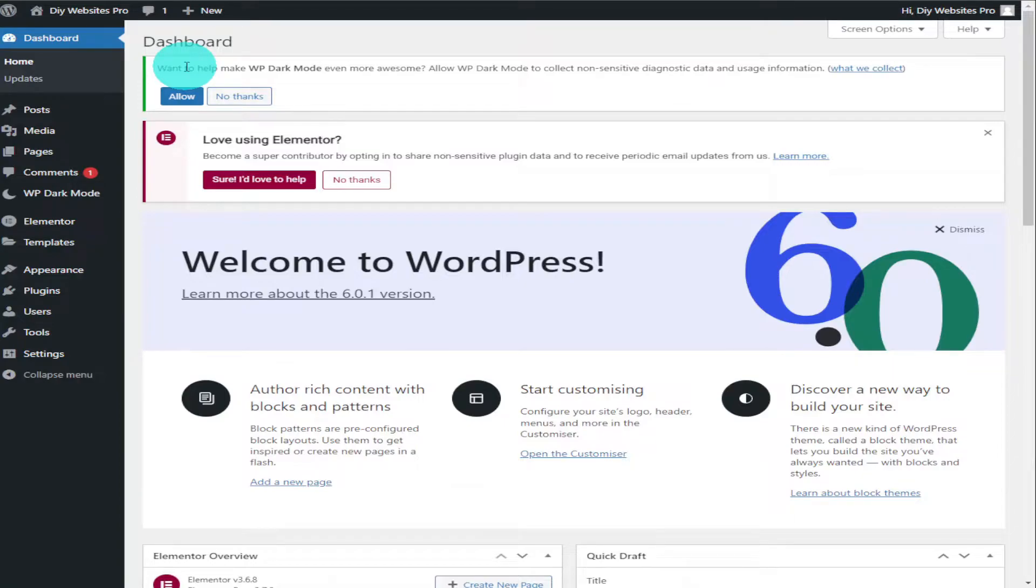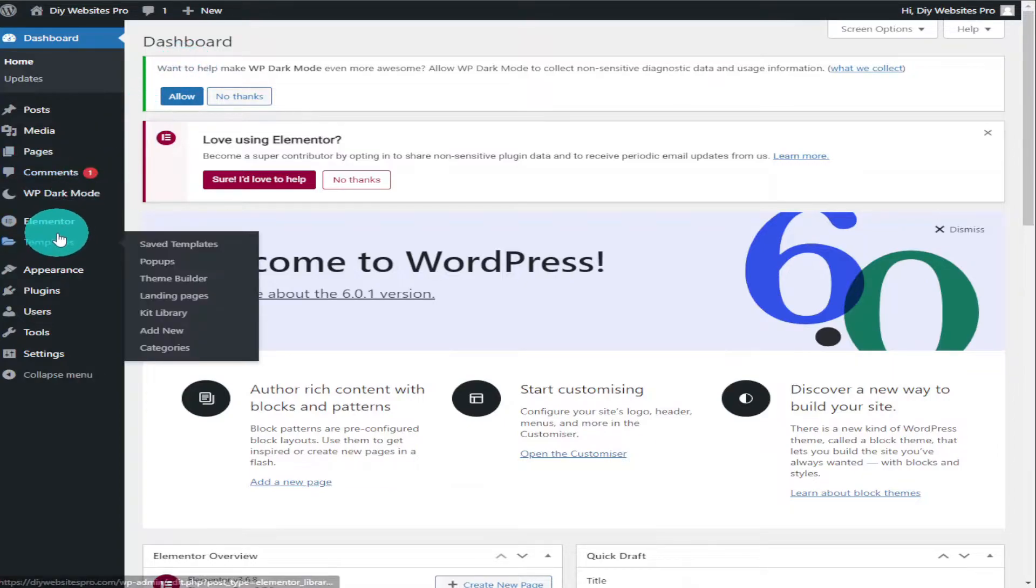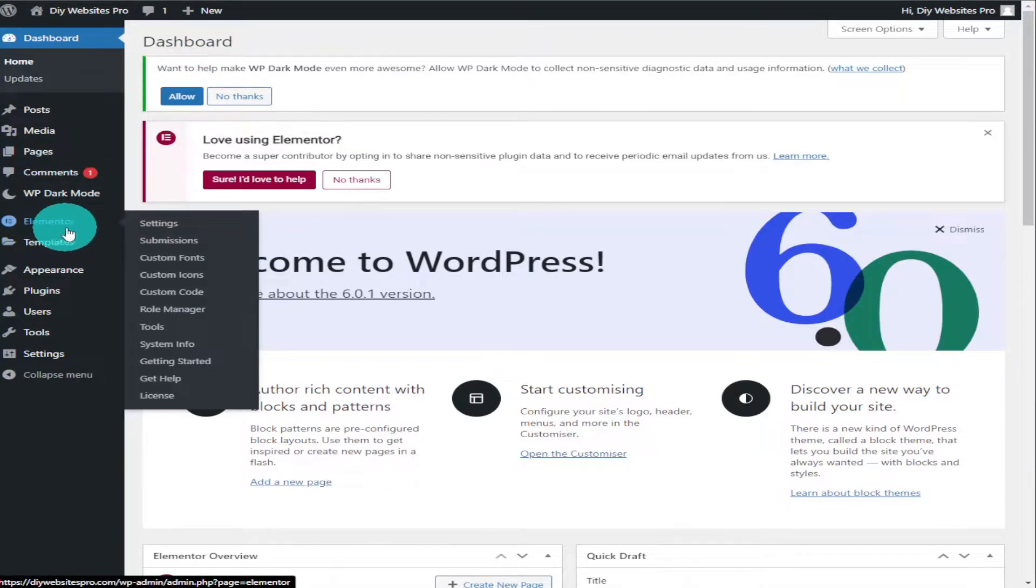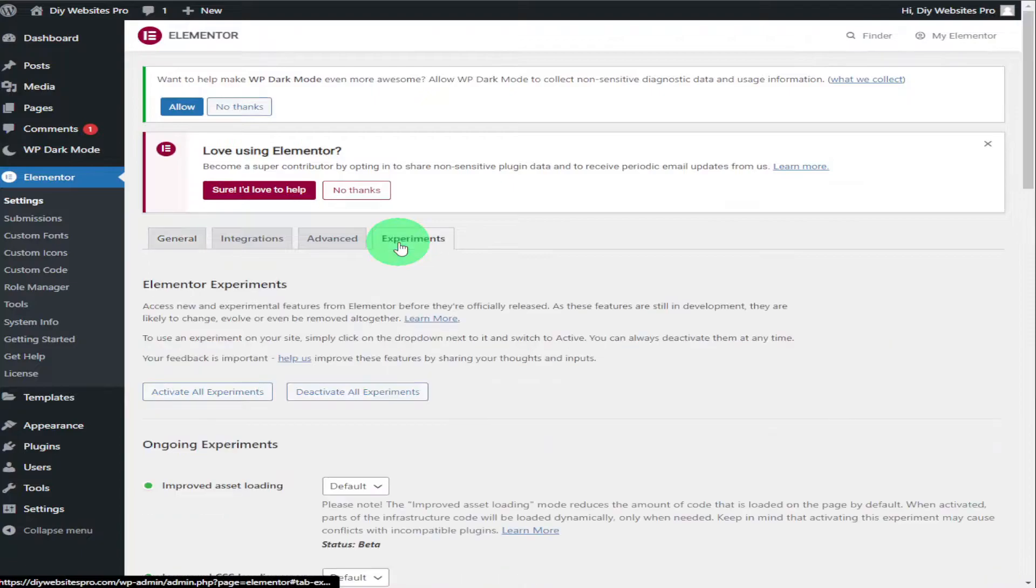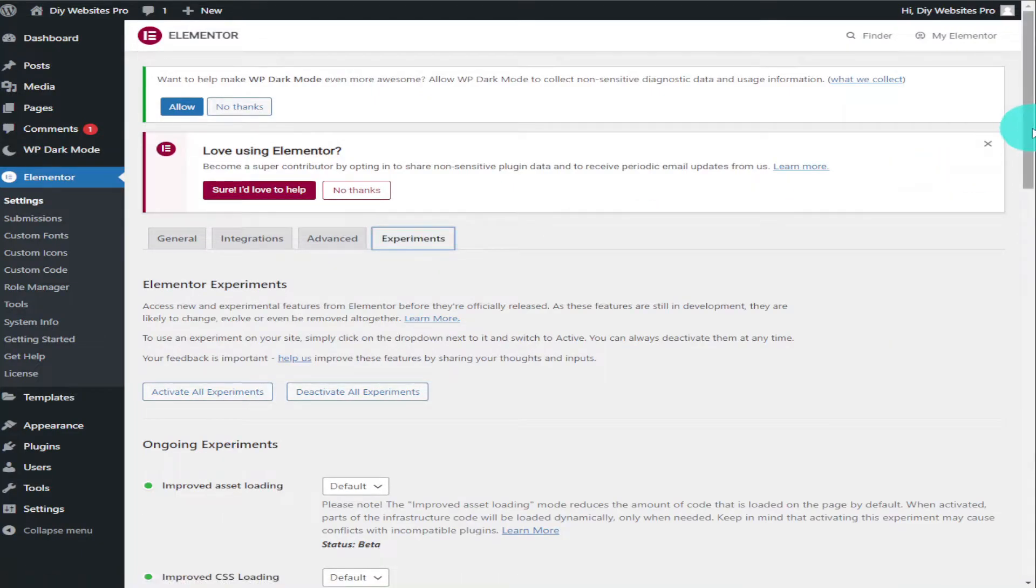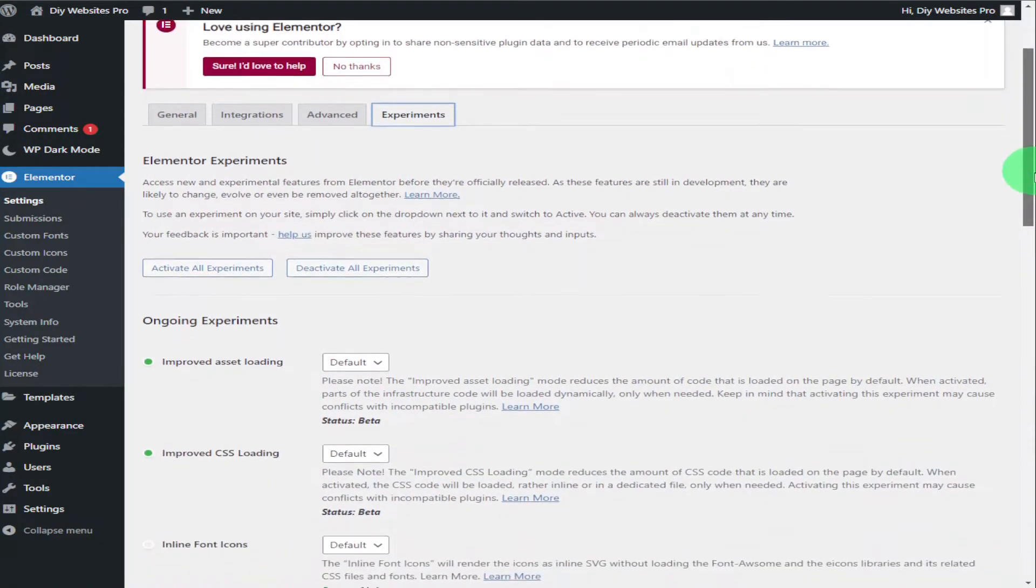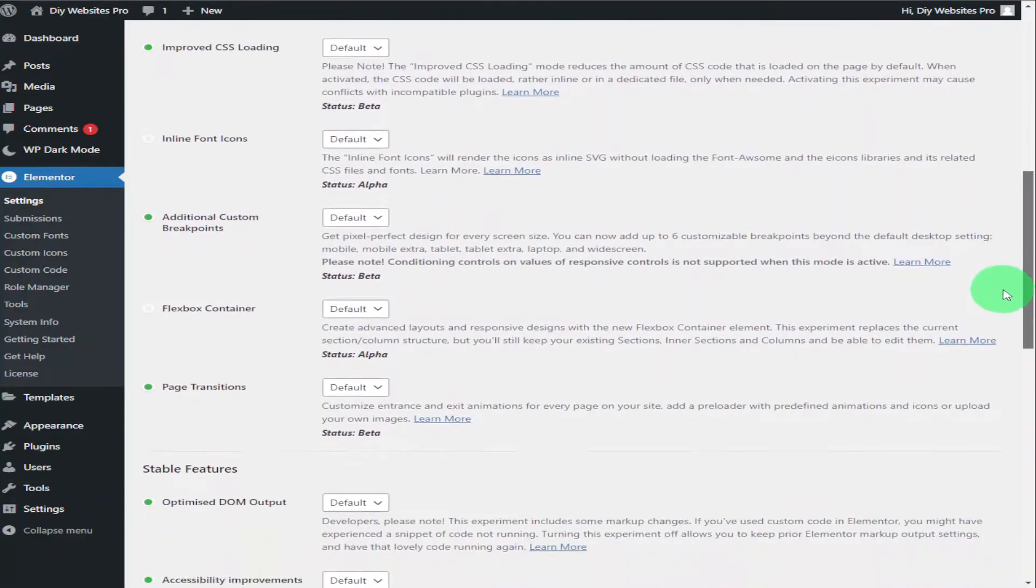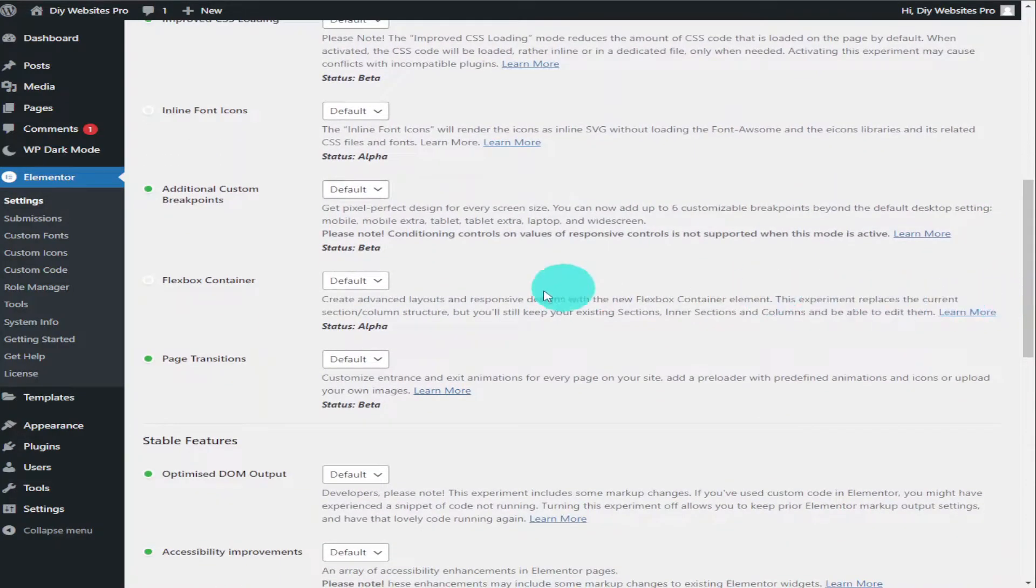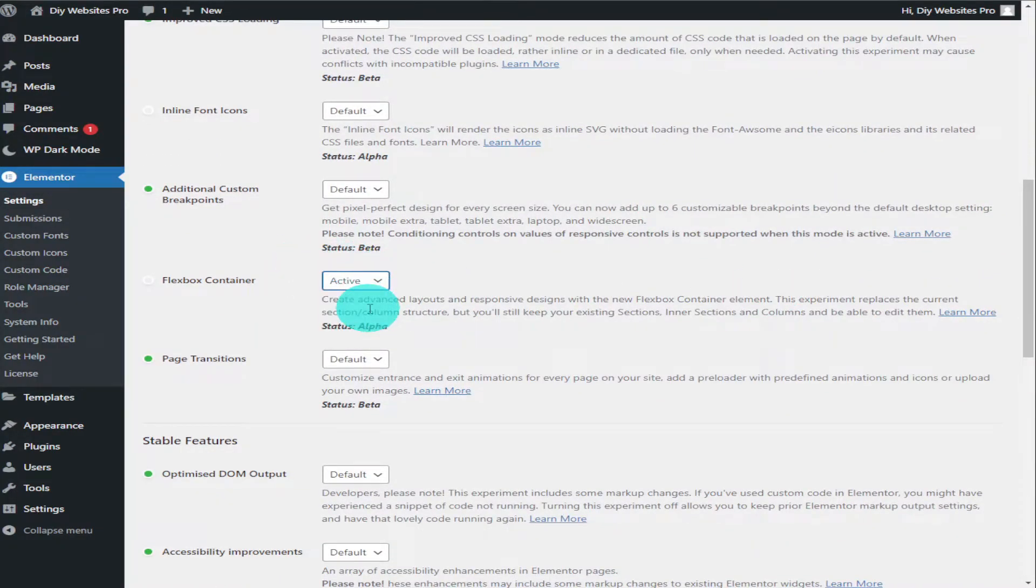Once the page loads, go over to experiments and scroll down the page until you see flexbox container. Now simply click on the drop-down menu, select activate, and scroll to the bottom of the page where it says save changes.